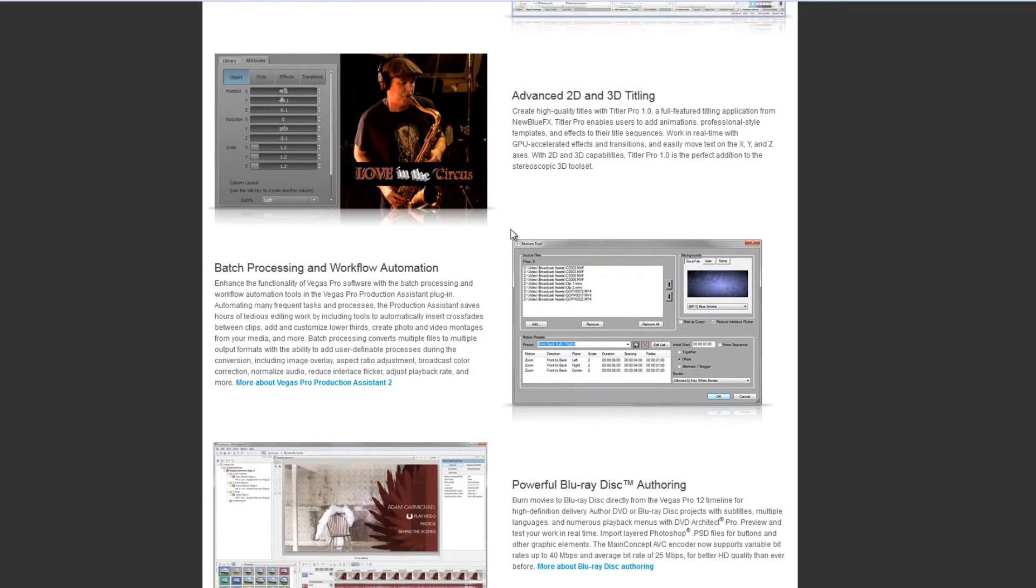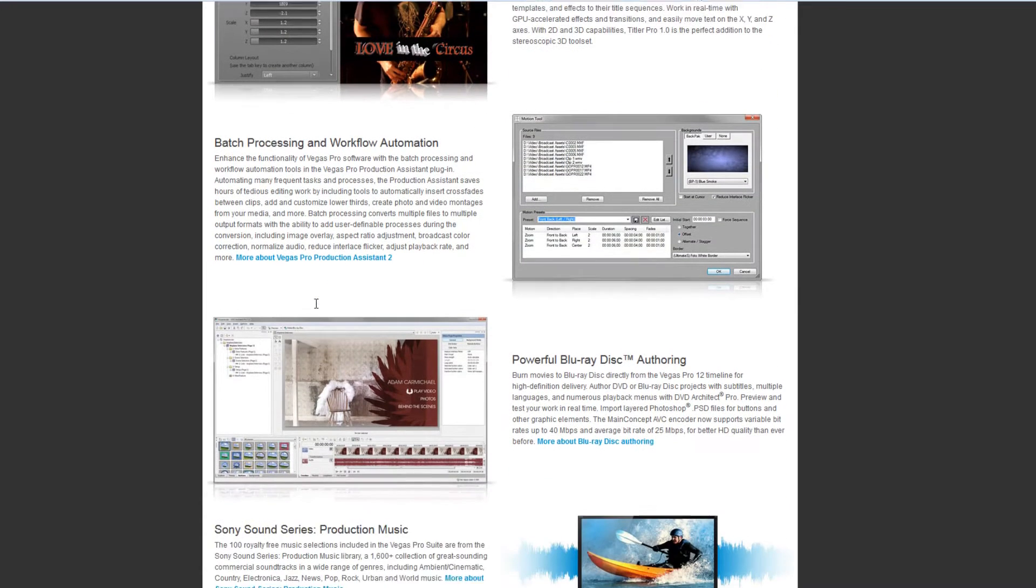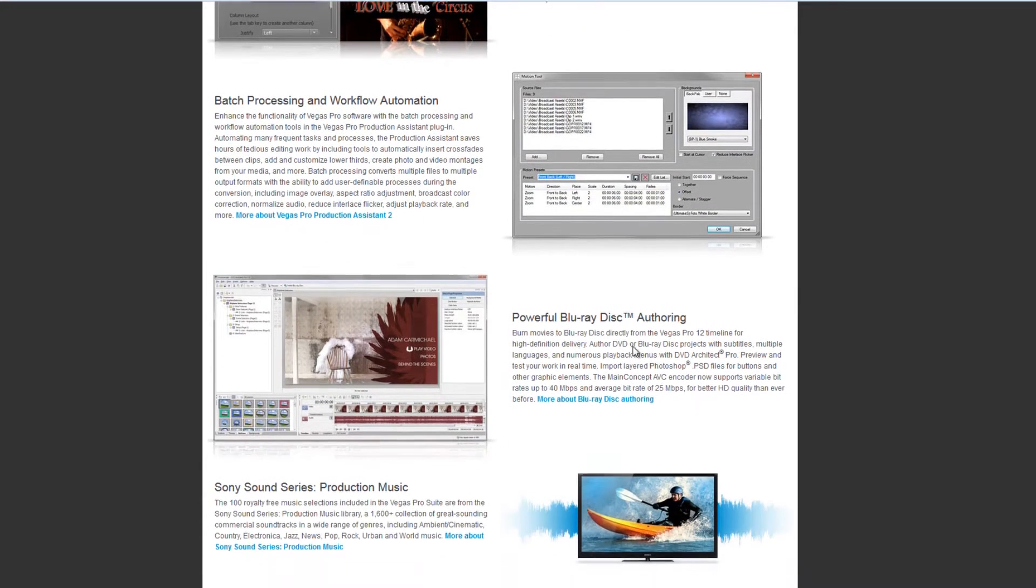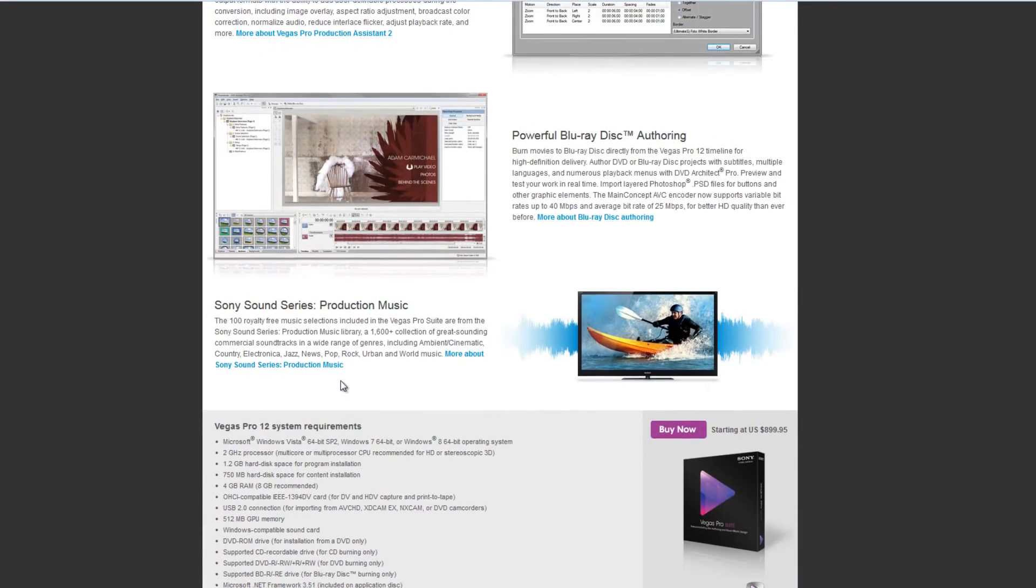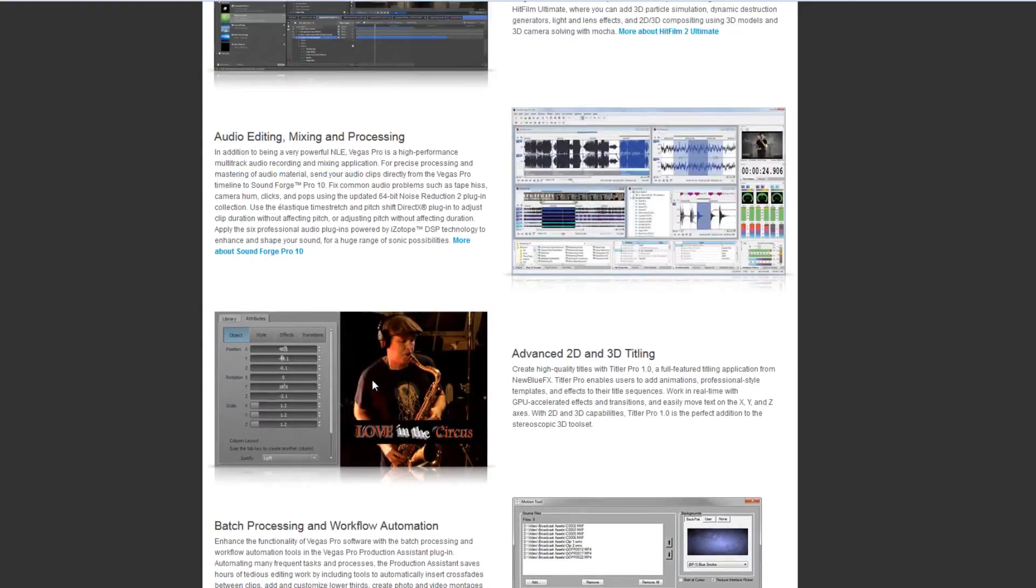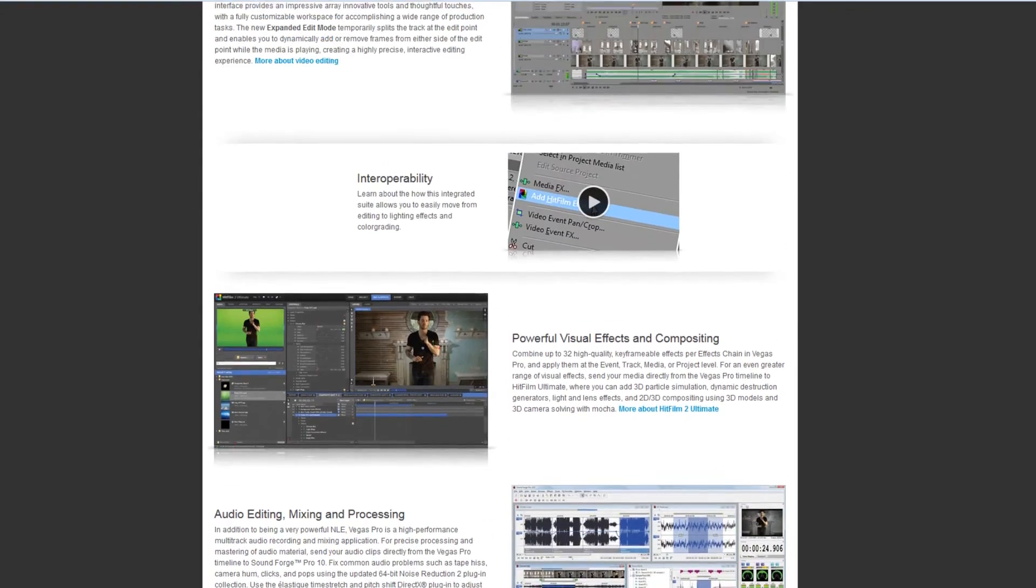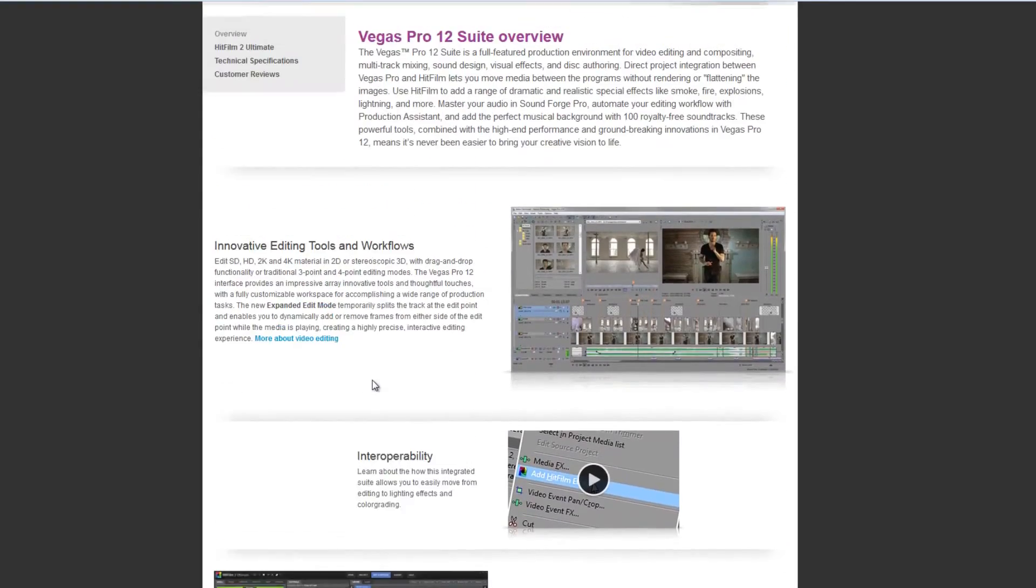And it's got some titling options, batch processing options, and additional bits and pieces which make the price very competitive for everything that's included.